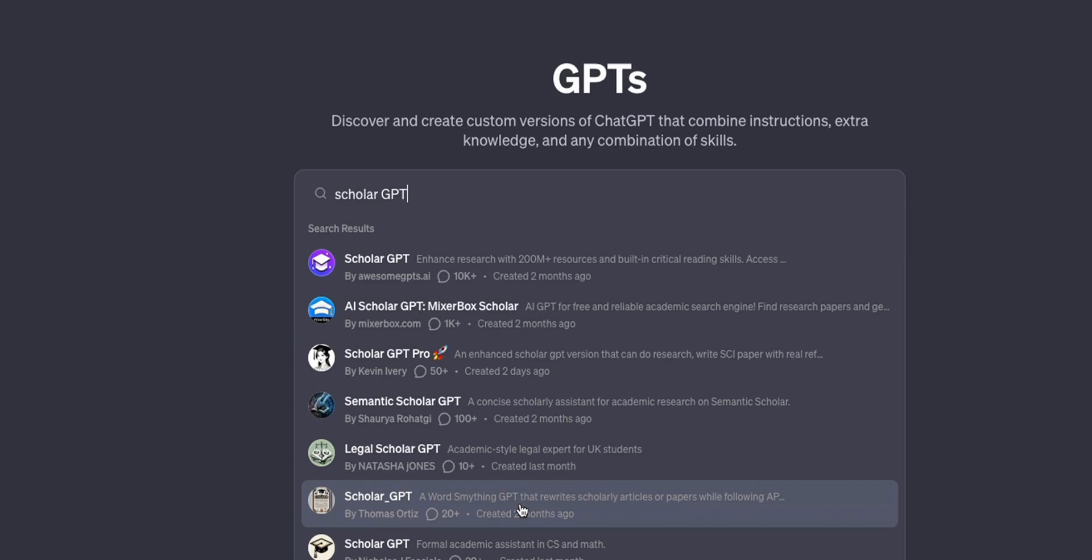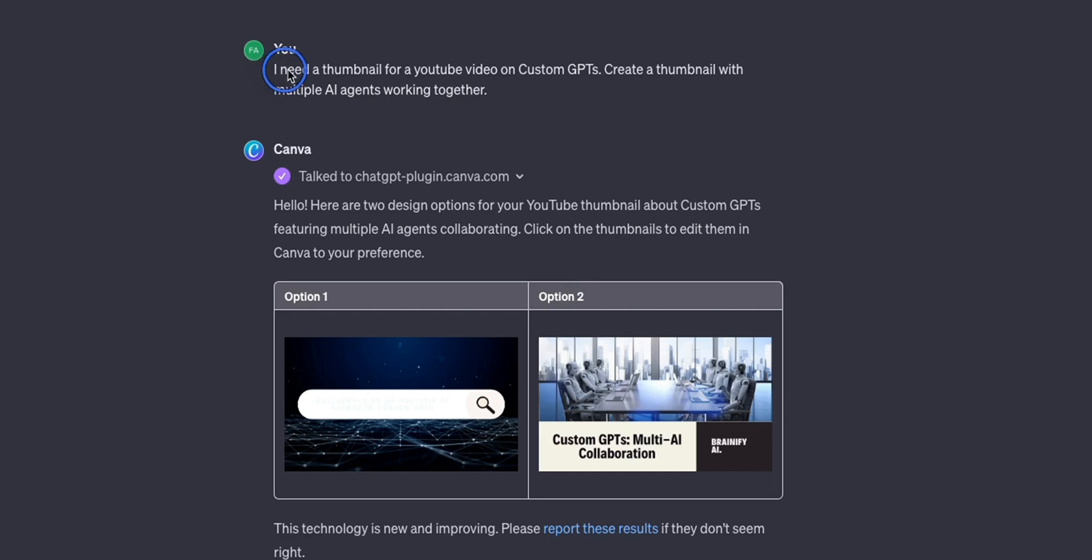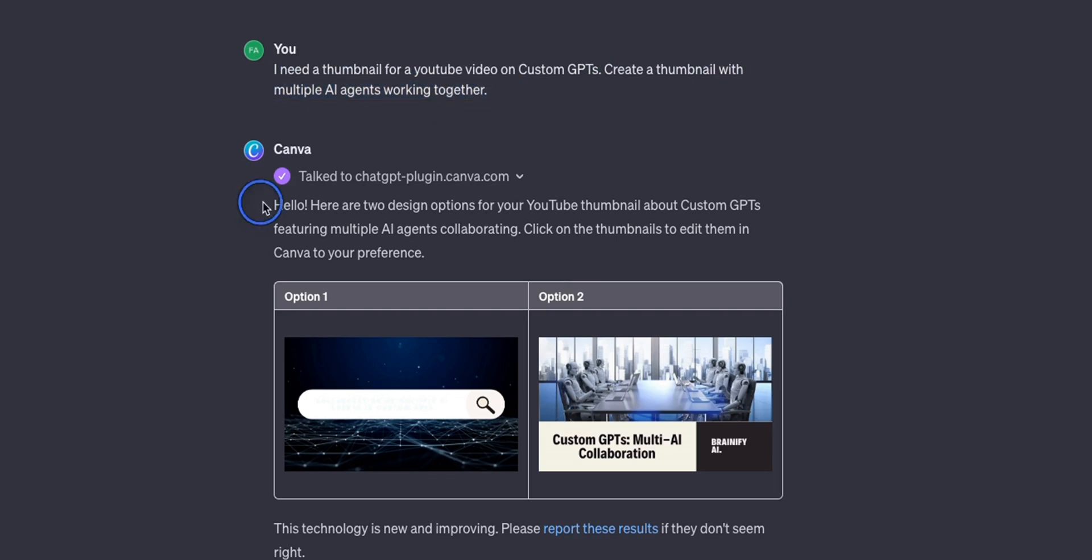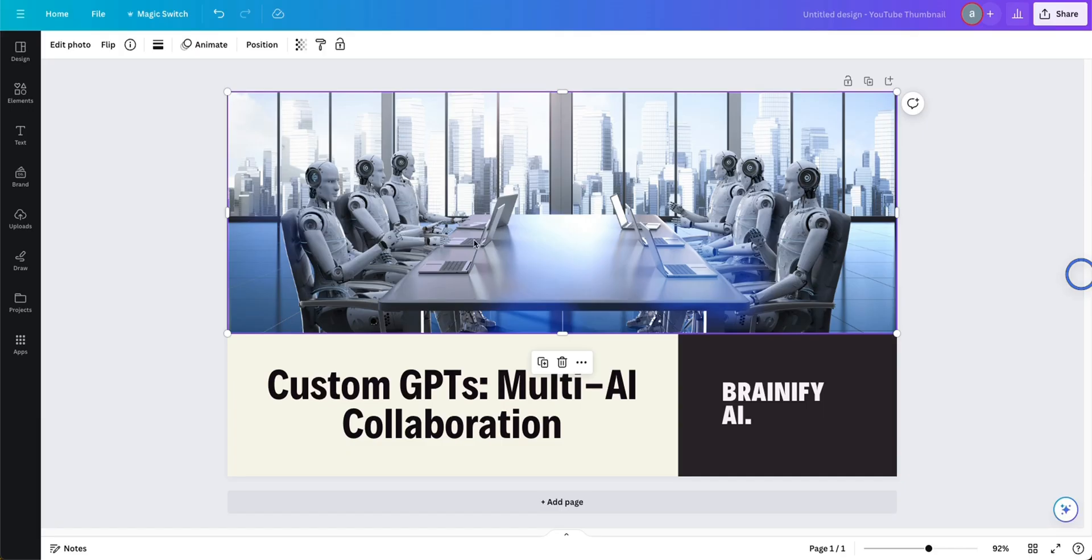So I think it looks at Google Scholar, PubMed. Now if you notice there are a whole bunch of copycats because it's very easy to replicate the behavior of a given GPT because essentially these are just custom instructions. As a content creator I use Canva a lot and there is a Canva GPT as well. For example I said I need a thumbnail for a YouTube video on custom GPTs, create a thumbnail with multiple AI agents working together and it came up with two options.